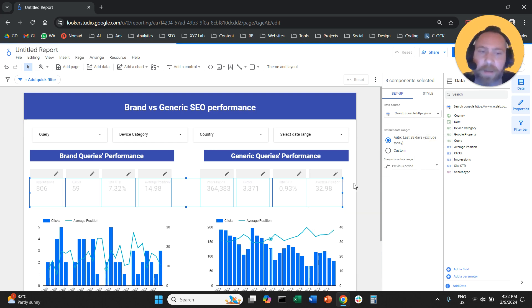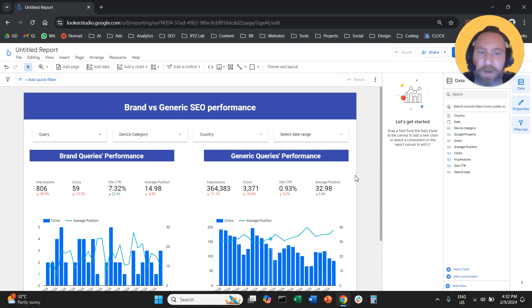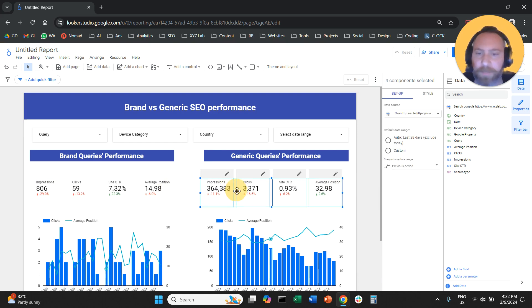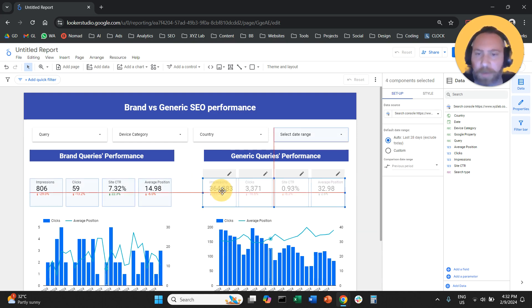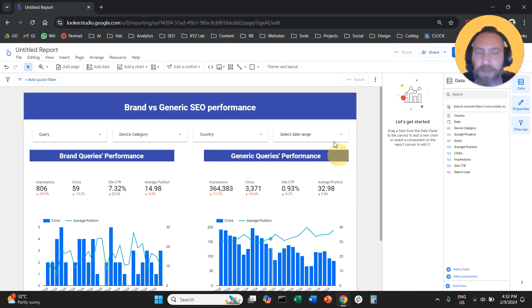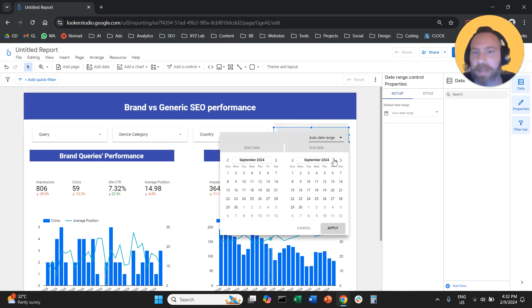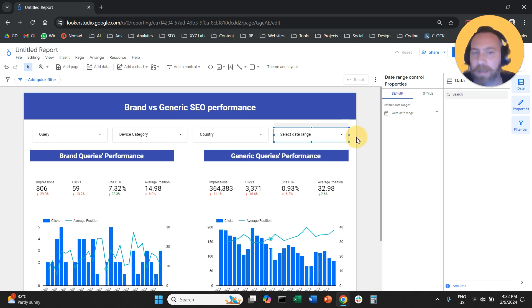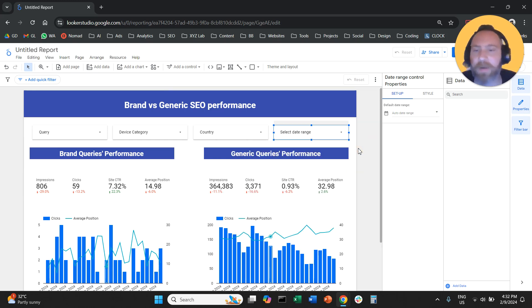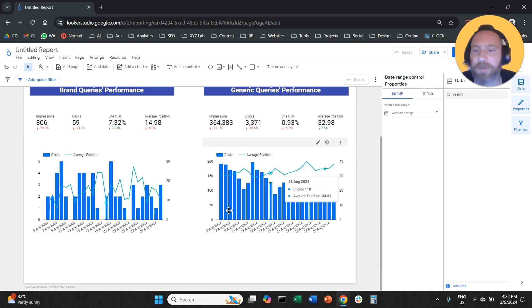Let's grab all of these scorecards, go to the right-hand side under Comparison Date Range, click on the drop-down menu, and add the comparison with previous period. Now we compare everything with the previous period — whatever date range we select, it will compare with the previous period.